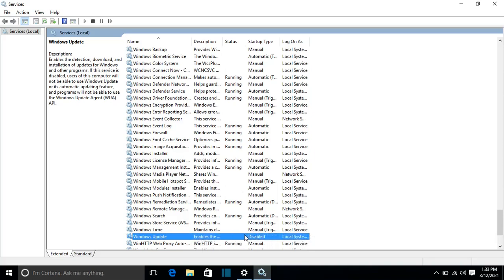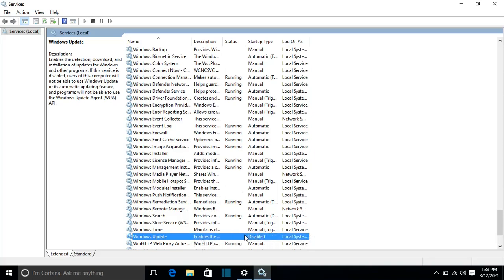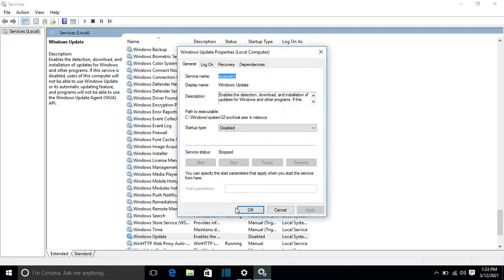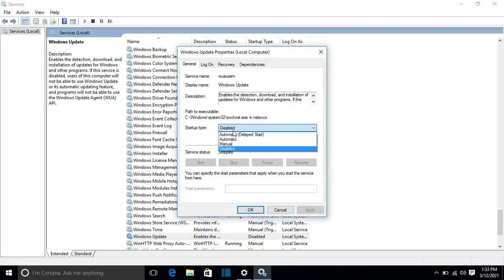So what I have to do is I right-click and I go to Properties. And then I change the Startup Type to Automatic.